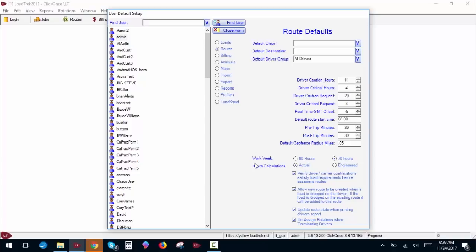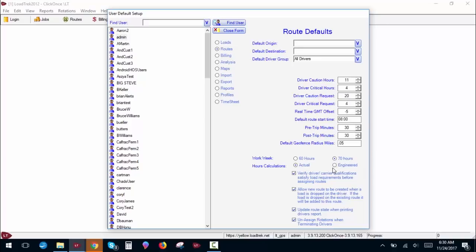Workweek. This is for our timesheets. You can use 60 or 70 hours. I generally recommend 70 because that's what the DOT workweek is based off of. You can use actual or engineered. Actual being the actual hours that the driver worked or the engineered hours, which would be the hours that you generated when setting up their routes.